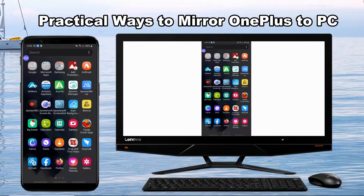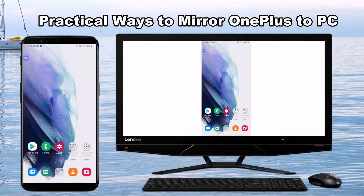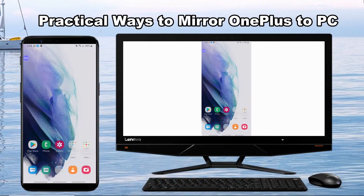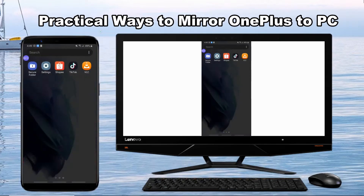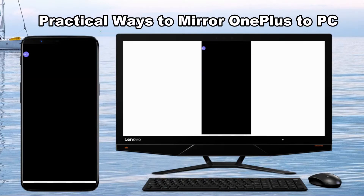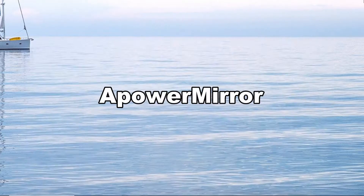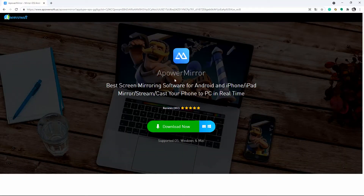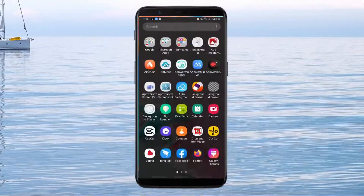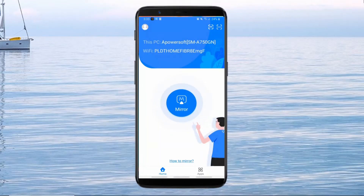Hello everyone, this video will show you the practical ways to mirror OnePlus to PC. First on our list is PowerMirror. Download the app on its main website, open the app, and tap the mirroring icon.